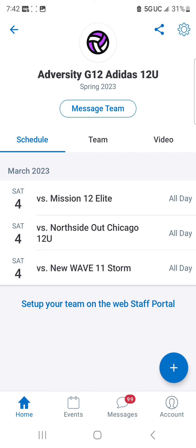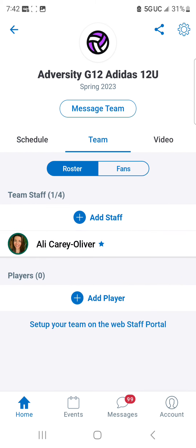After you receive your email from us and you click on the link, you will be listed as a staff member on your team. Open up the team and you should see your schedule. If you click on the Team tab in the middle, you will see yourself added as staff as well as myself. I will be deleting myself from all of your teams after you get the email and are set and ready to go for this weekend's championships.